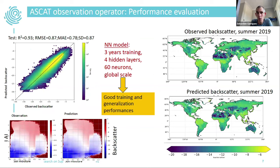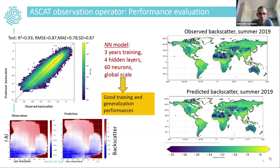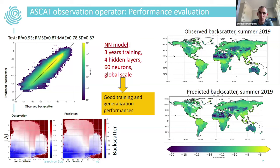This is a summary of the ASCAT observation operator results. On the left, a scatter plot shows good correlation and accurate enough standard deviation of error and mean absolute error. We also have a good prediction of ASCAT patterns in leaf area index and soil moisture space. On the right, a comparison between observed and predicted ASCAT shows a quite satisfactory global distribution. The model uses four hidden layers and six neurons per layer at global scale.